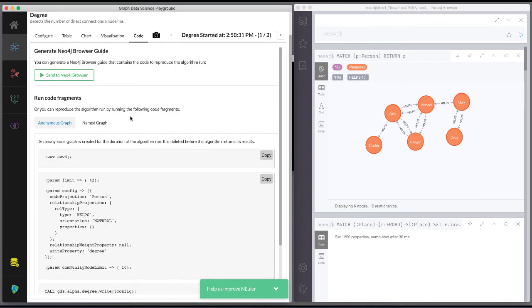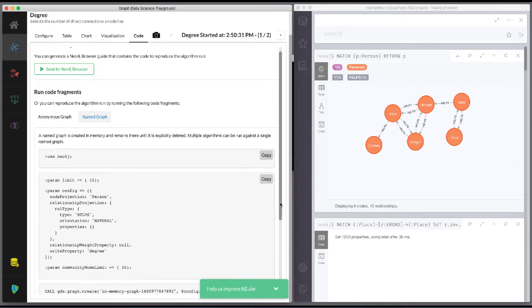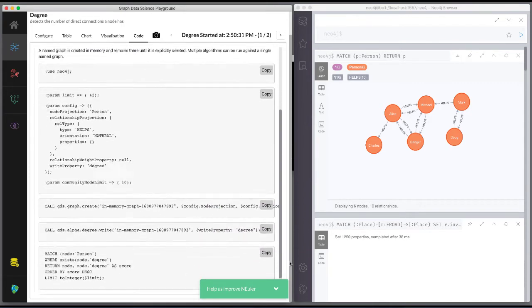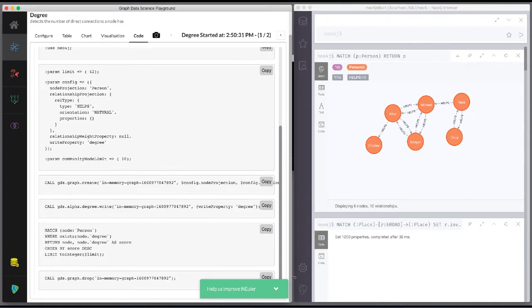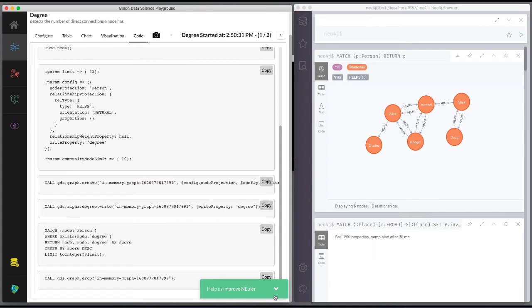We can also examine the generated code using a named graph. Notice that it generates a name for the graph. The generated code includes setting the same parameters, creating the named graph.